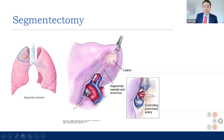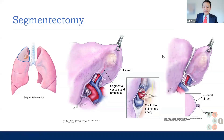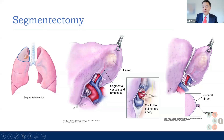If you want to take just this part out, but do it in a way that also isolates the blood vessels and the airway, you could do a segmentectomy. This is an example of controlling the pulmonary artery before you take out the lesion. Afterwards, you fire off the stapler and divide the lung tissue, and you also divide the airway and the arterial and venous branches.